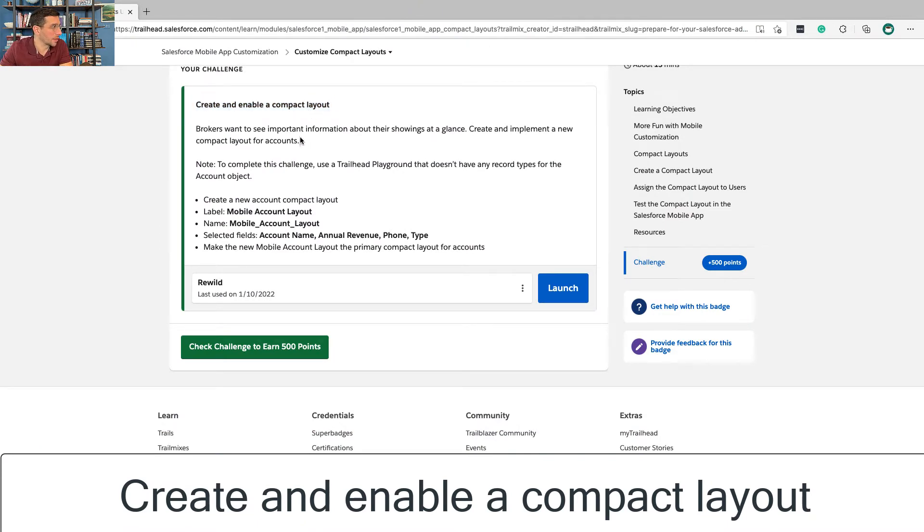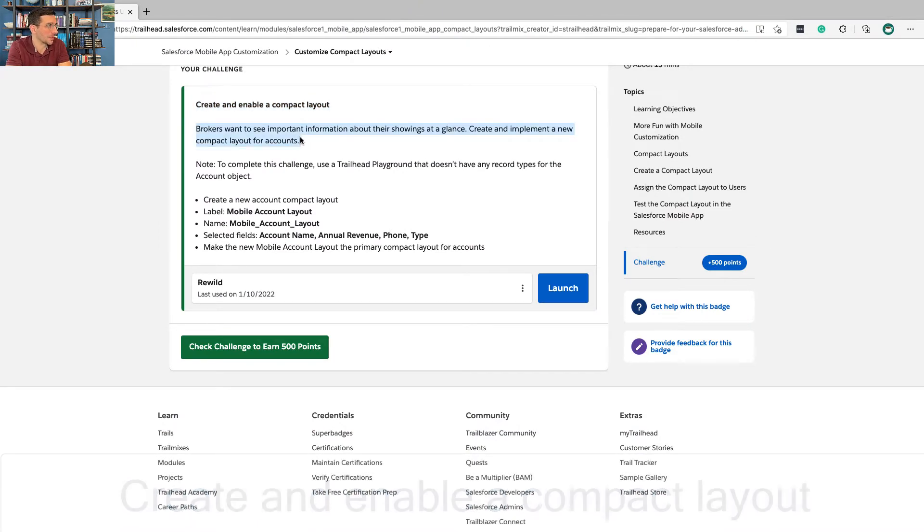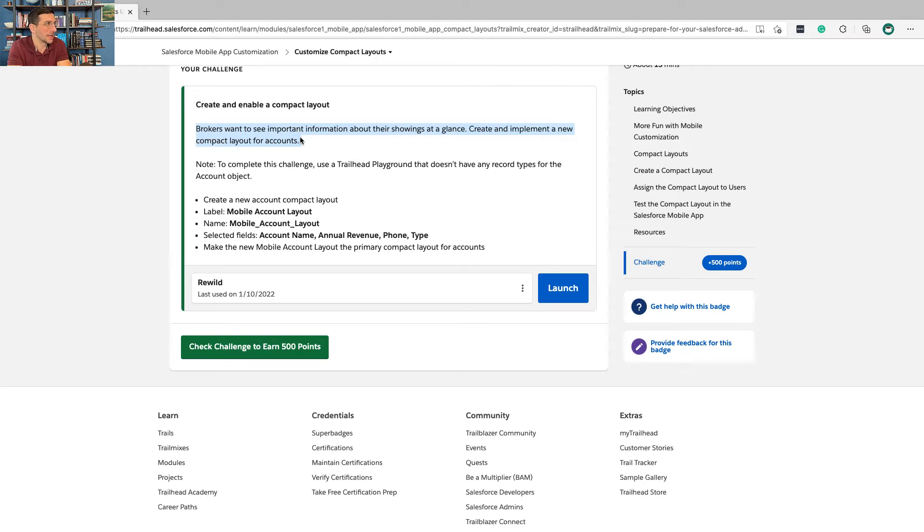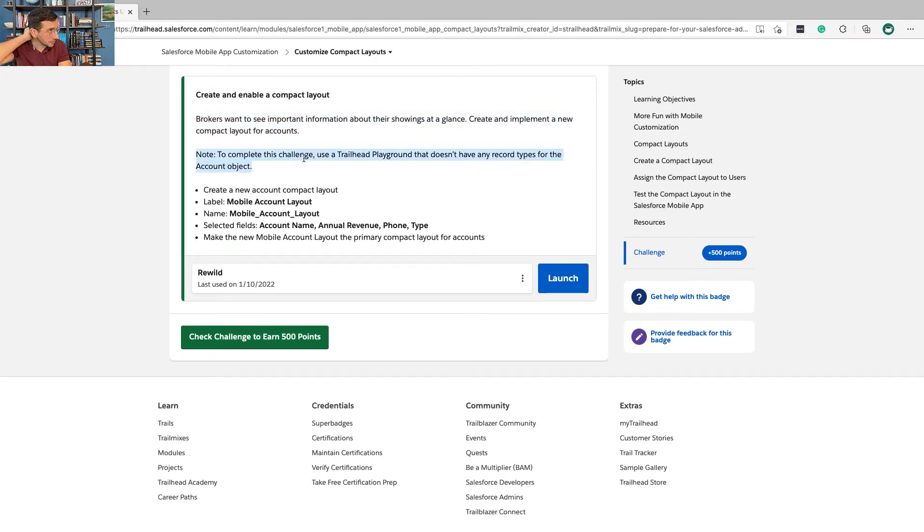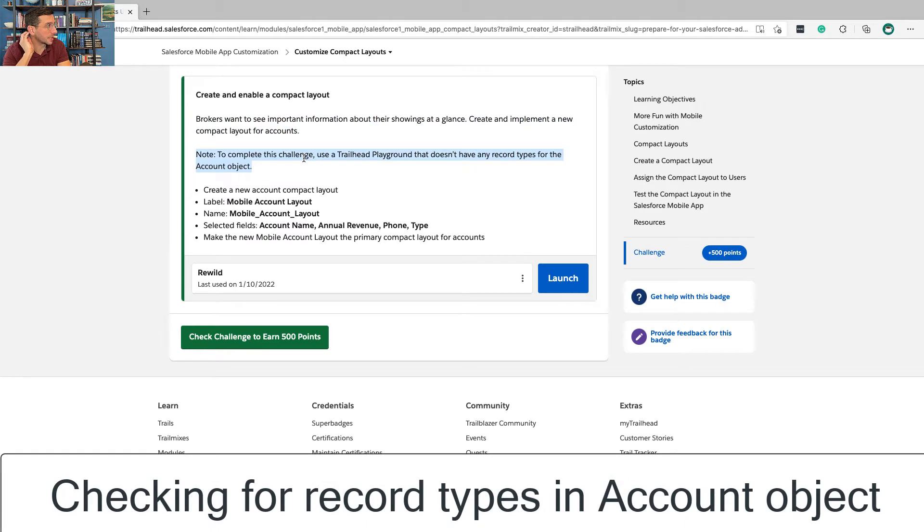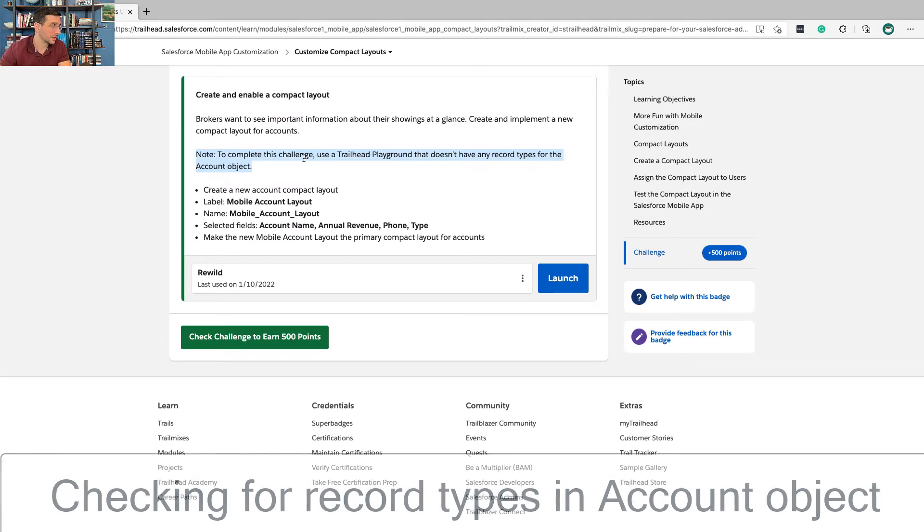Create and enable a compact layout. Brokers want to see information about their showings at a glance - create and implement a new compact layout for accounts. Note: to complete this challenge, use a Trailhead playground that doesn't have any record types for the account object.